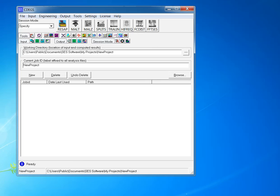The second one is SESCAD, which is used for modeling grounding grid and the conductors that we're going to use, and also the fault location and the magnitude of the ground fault.